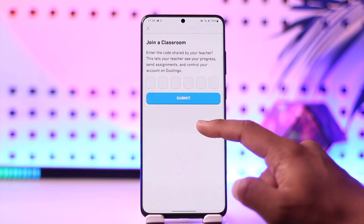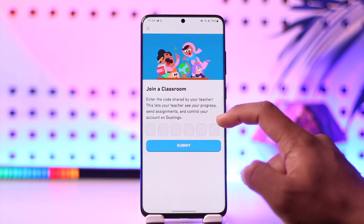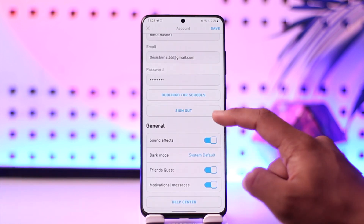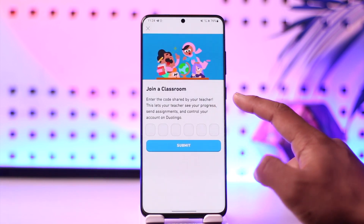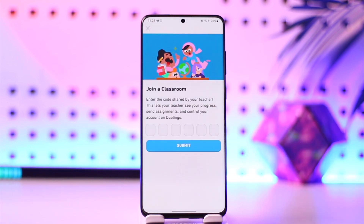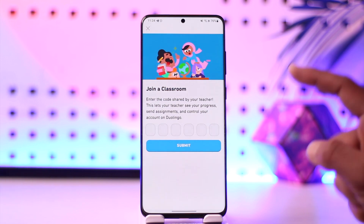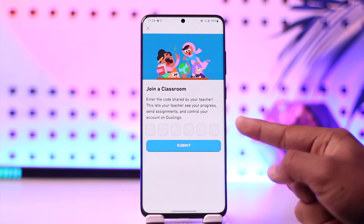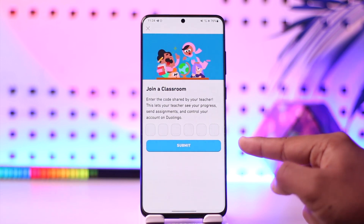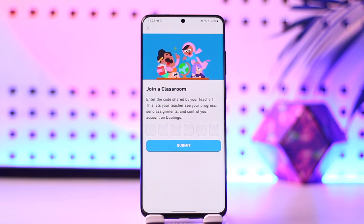If you're using Duolingo from a school, you can tap on Duolingo for Schools and it'll ask you to join a classroom. If your teacher has sent you a certain code, paste and enter the code over here, then tap the submit option, and once you've done that you will be able to join a class on Duolingo.